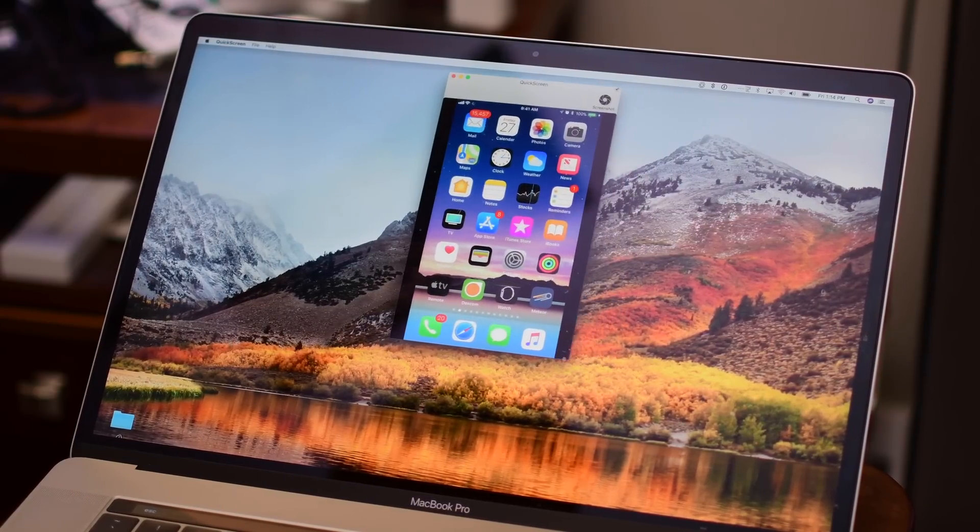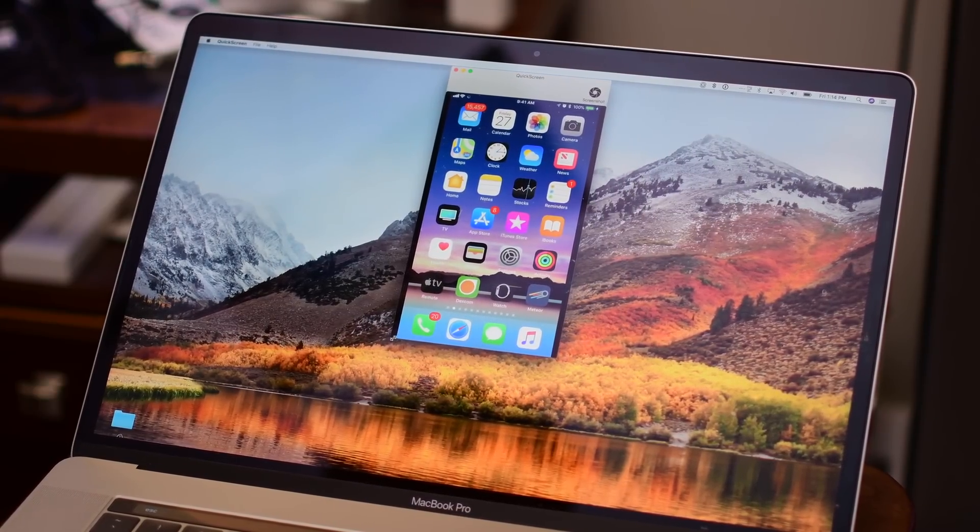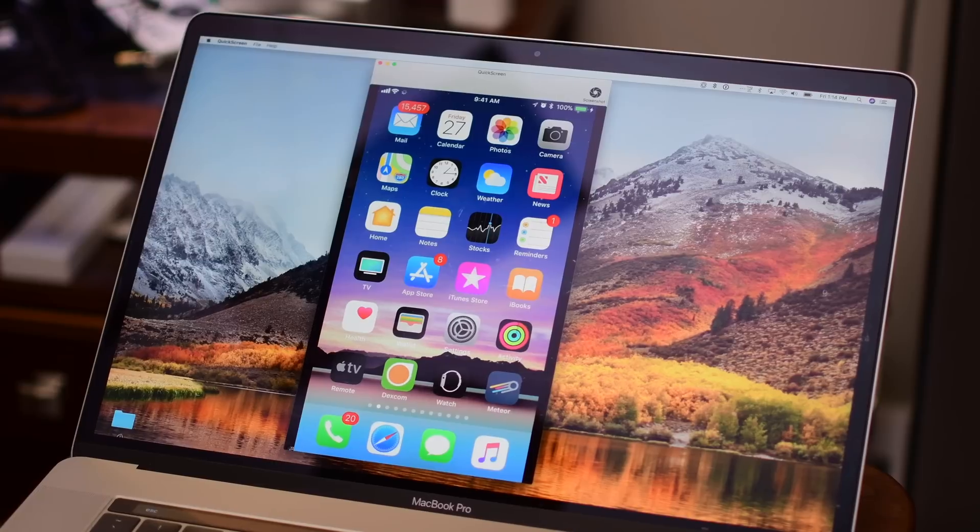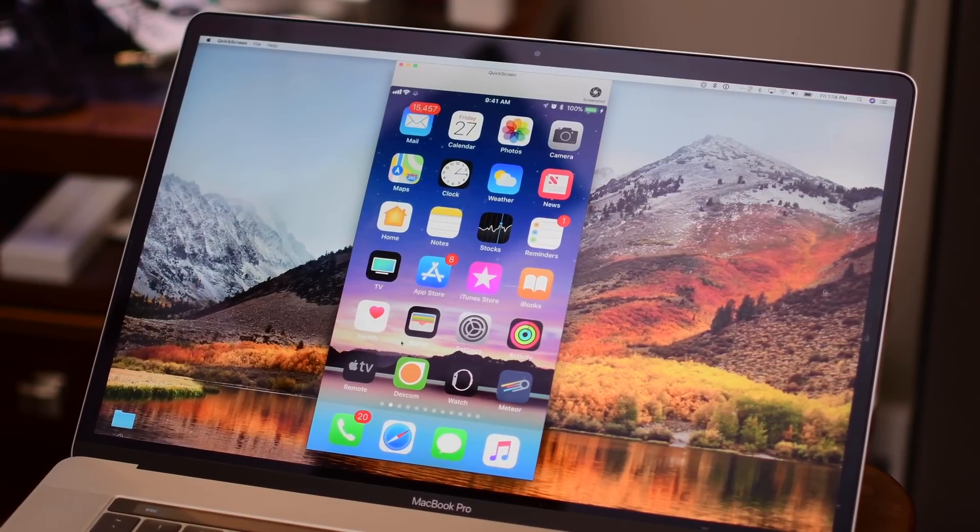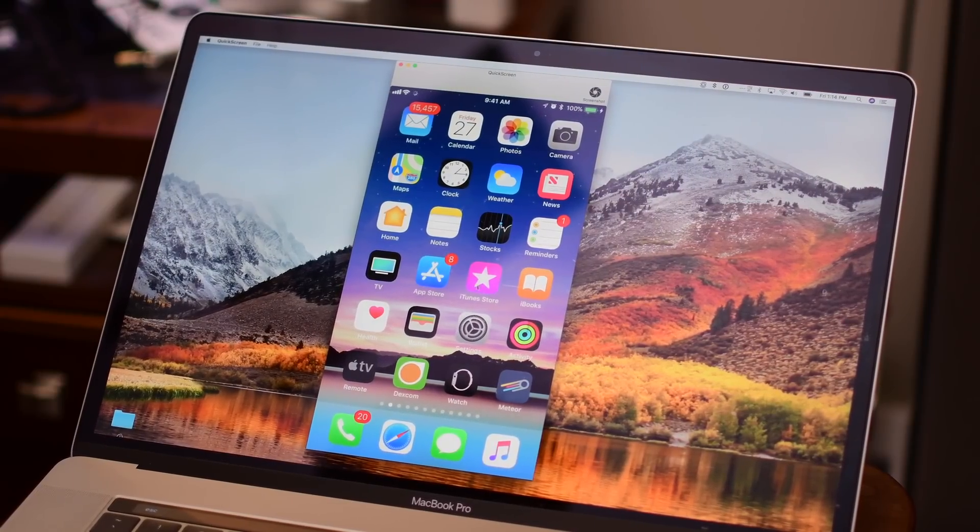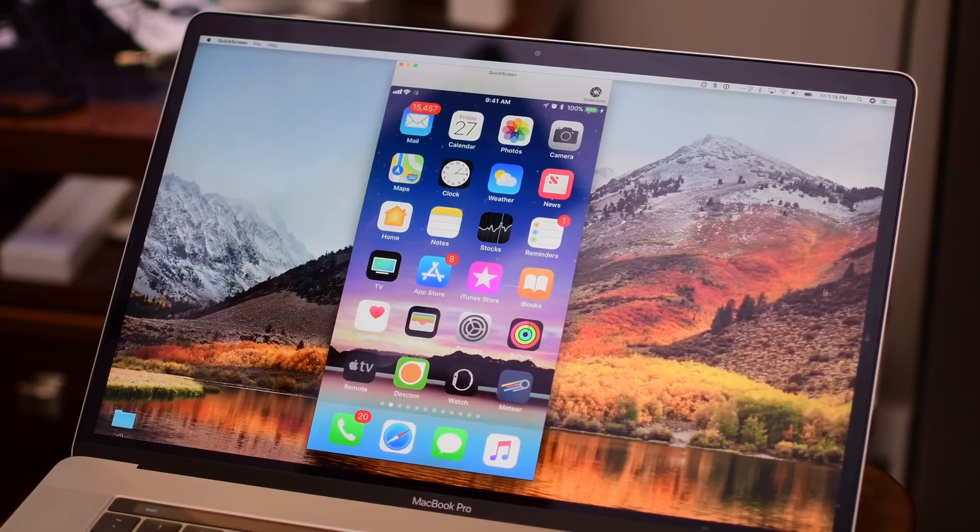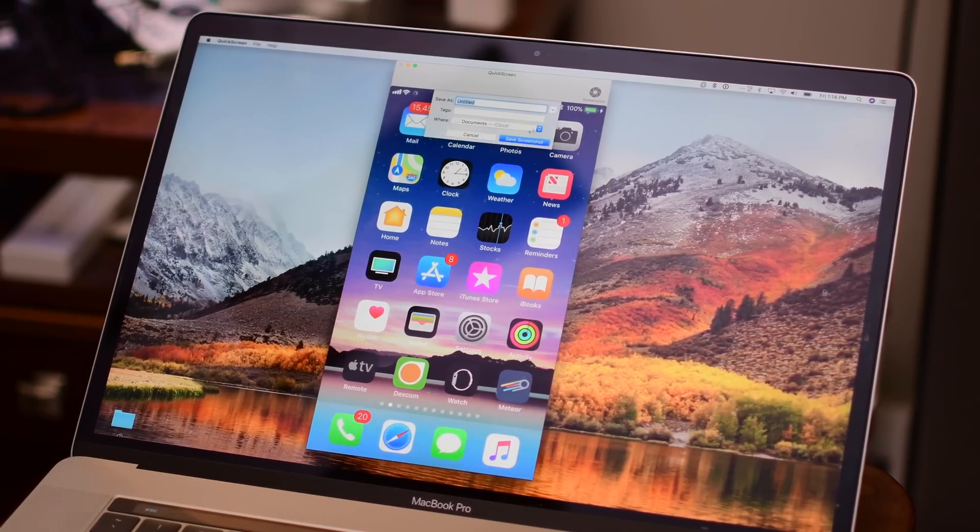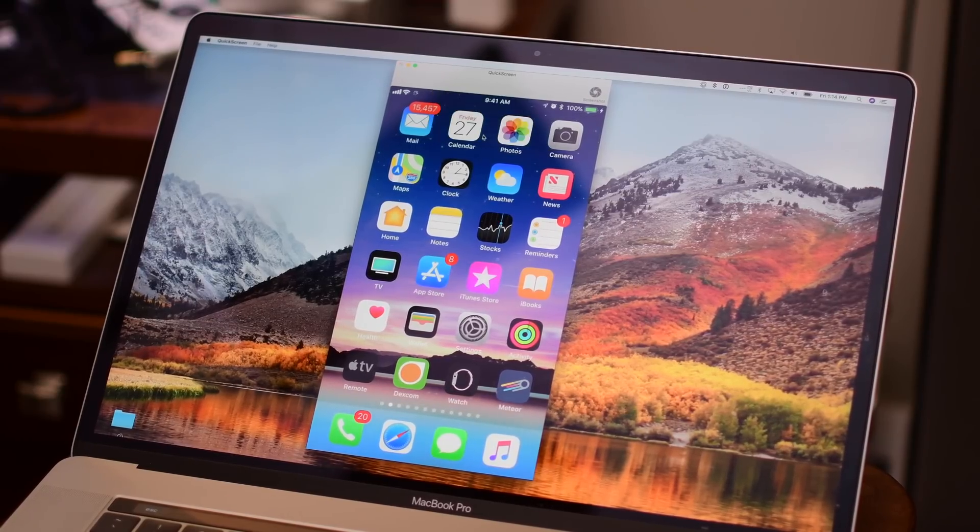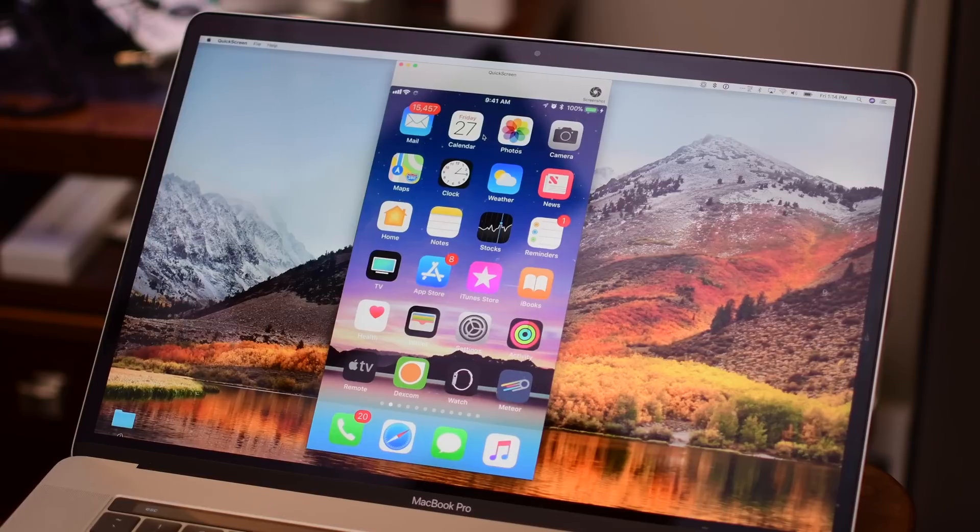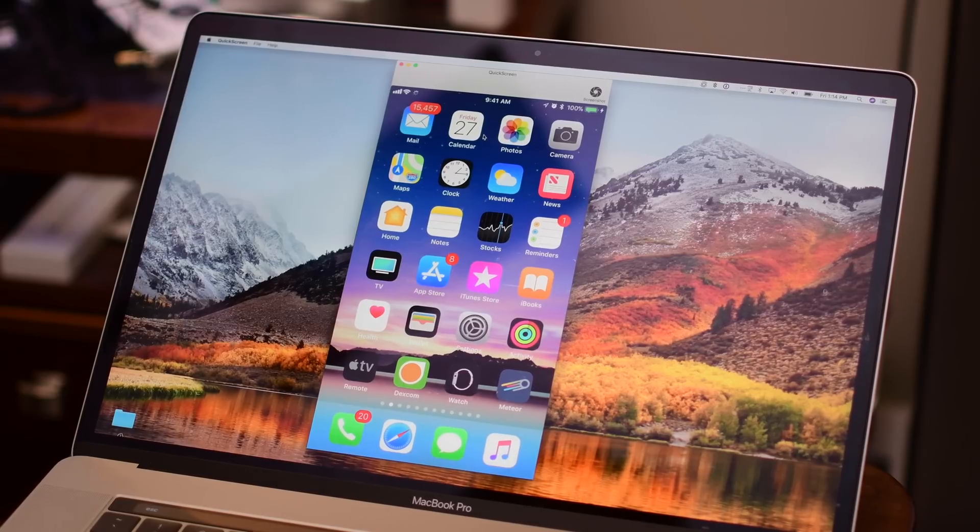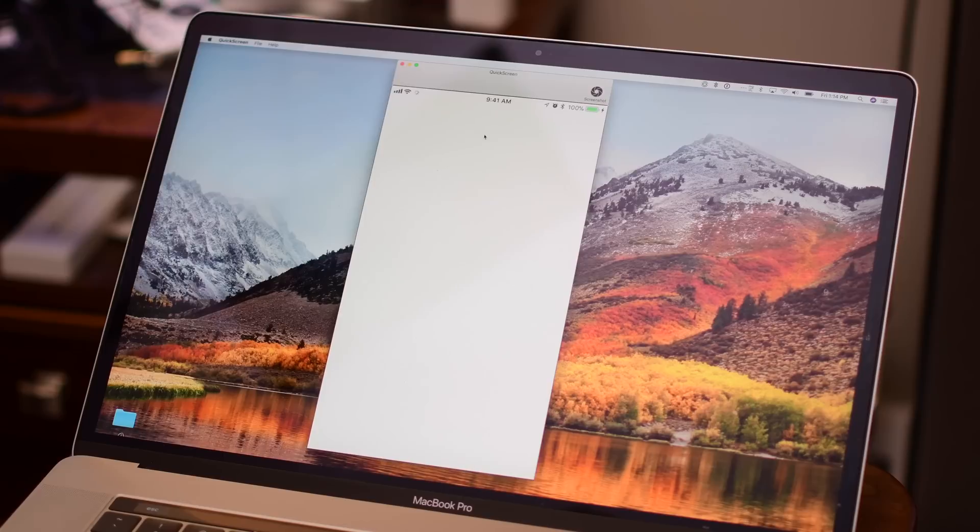On the plus side though, it's extremely easy to use. If you ever try to mirror your phone in QuickTime, you have to launch the application, plug in your phone, choose create movie, and then choose the source of your iPhone that's plugged in. It's quite a few steps and oftentimes does not work smoothly the first time.